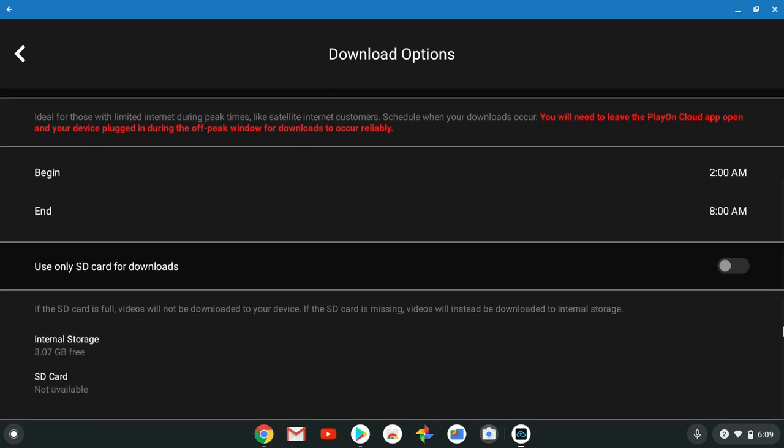Use only SD card for downloads. If the SD card is full, videos will not be downloaded to your device. If the SD card is missing, videos will instead be downloaded to the internal storage. I got a 64 gig right in my Chromebook.